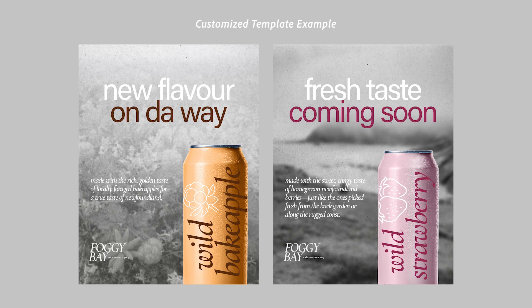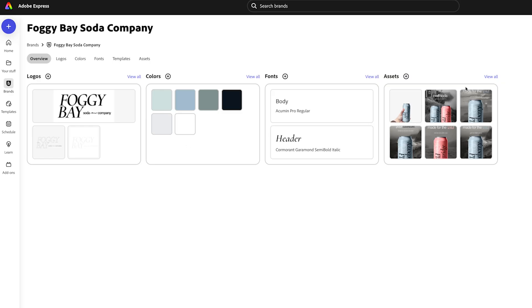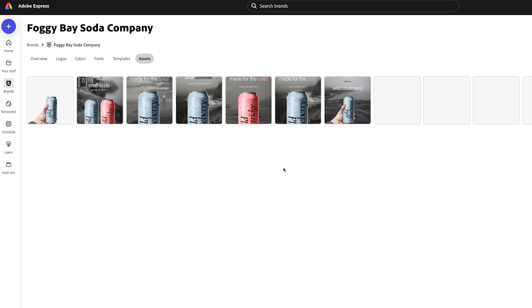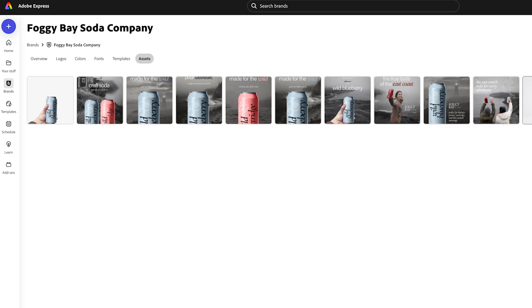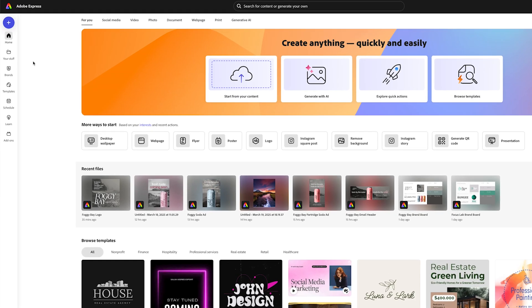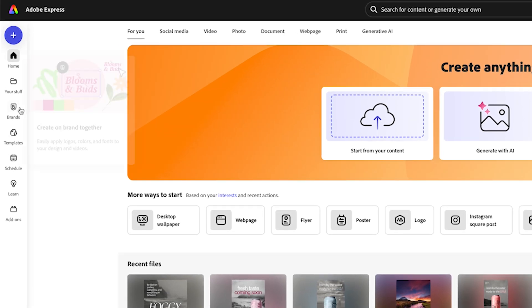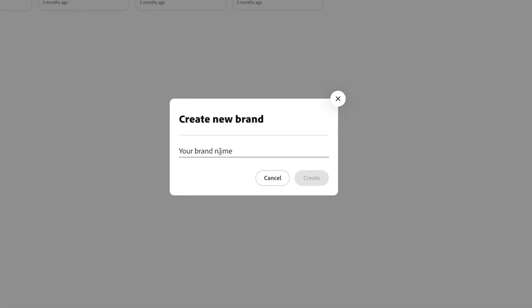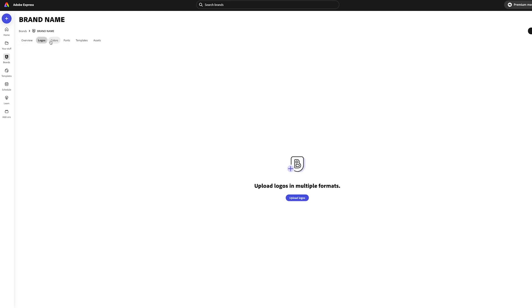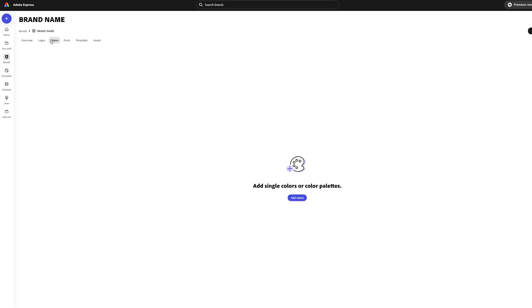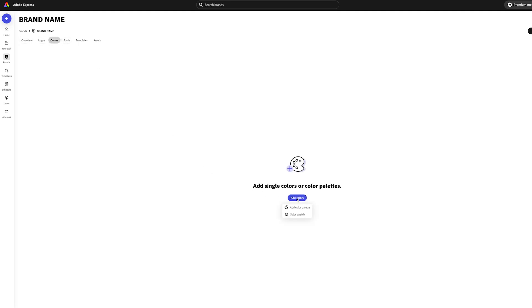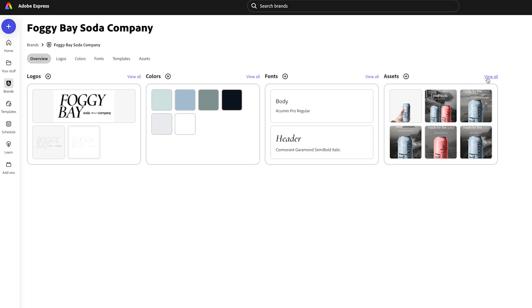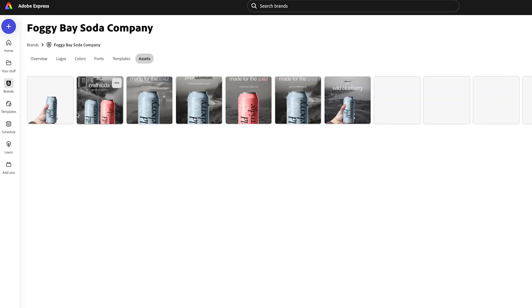One way to streamline the process is by setting up a brand kit directly in Adobe Express. This is a great way to keep all your assets on track and make sure everything matches. To quickly set up a brand kit, navigate to the window on the left, click Brands, then Create Brand, and name your brand. From there, follow the prompts to add your logos, color schemes, fonts, templates, and other assets to keep them all in one place.